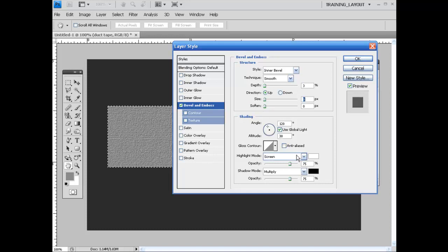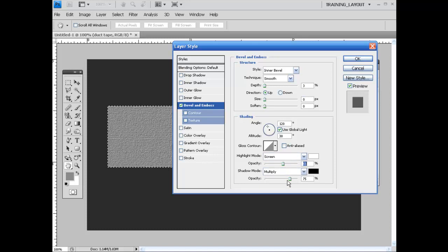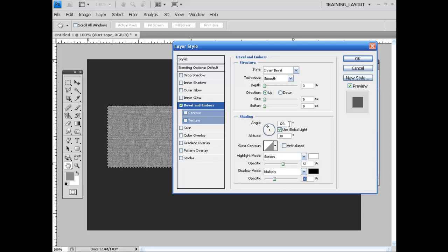And down here for the highlight mode, I'm going to punch this down to 55%. For the opacity, I'm going to drop this down to about 30.